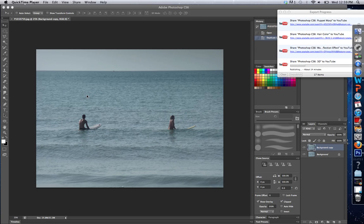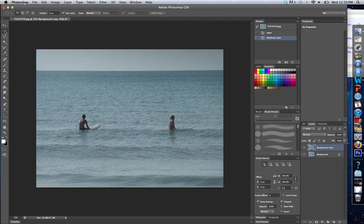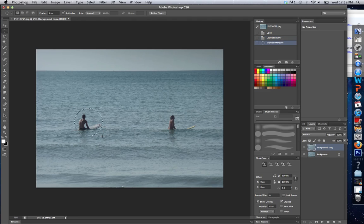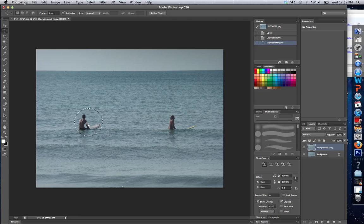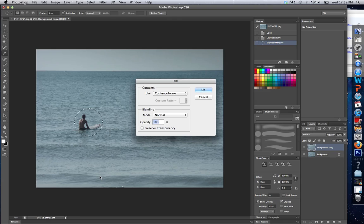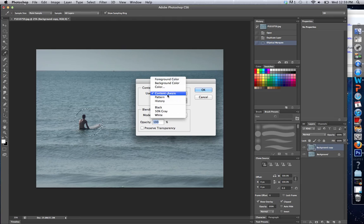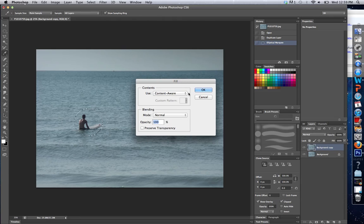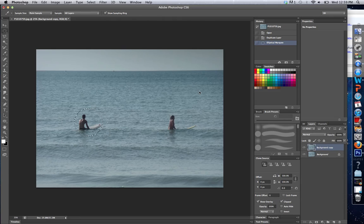If I want to use the Content Aware tool, very simple. I'm going to select the object I want to get rid of, which is the person, the surfer here. While they're selected, I'm going to right-click and choose Fill. I'm going to use Content Aware. Click OK.